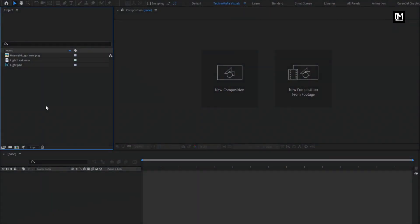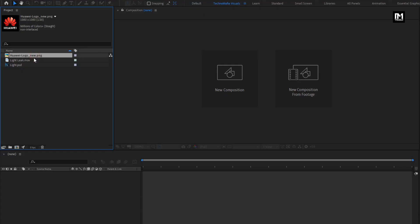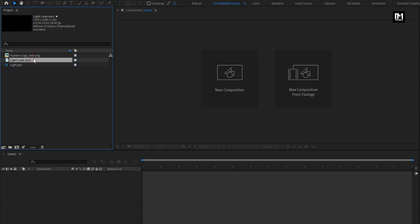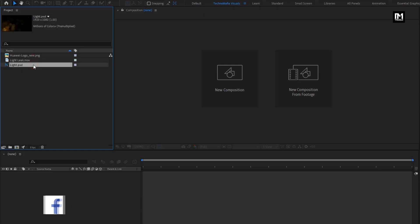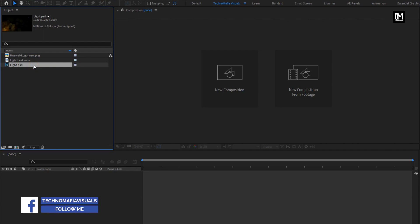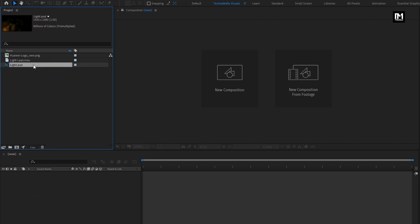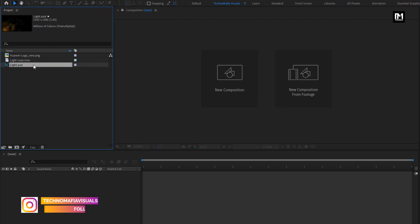Here you can see I have already imported the files required. You can download them from the link below in the description. The complete After Effects template is also available on my web store. Check the link in the description.